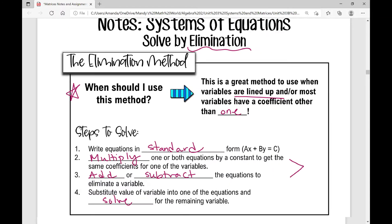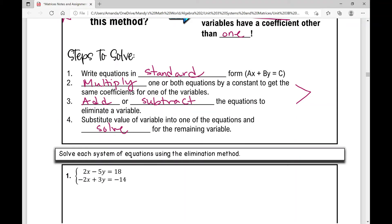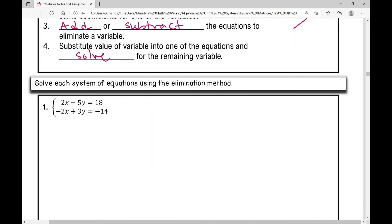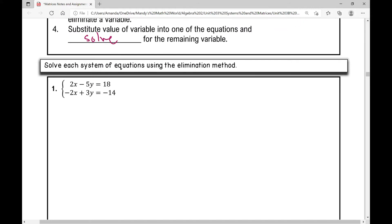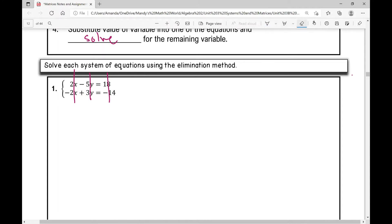Let's get started on the first example. My first step is to write equations in standard form. And as you can see, these equations are already in standard form. When we do this, we get our variables lined up — our x's are lined up, our y's are lined up, and our constants are on the right side.